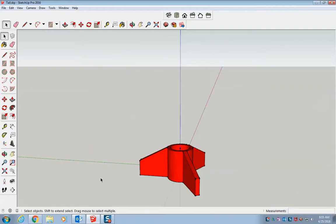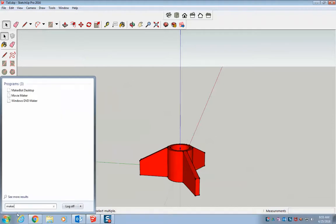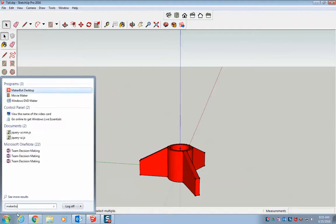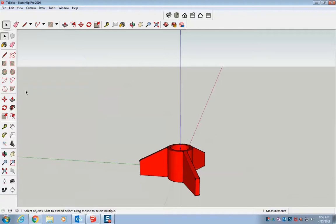Now I want to open up MakerBot on the computer. So go to start menu, type in MakerBot. It should be the MakerBot desktop. And open that one up.